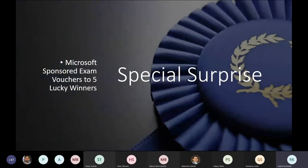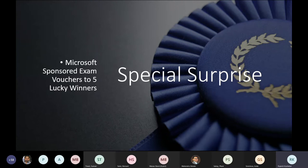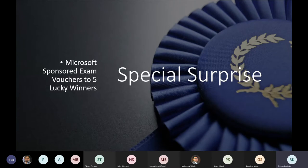Last but important announcement — your feedbacks are very important to us. We'll be sharing the feedback form during and at the end of the session. Based on the feedbacks, we'll be selecting five lucky winners who will receive Microsoft-sponsored exam vouchers. Please fill in all the details properly. Our session has time restrictions, with the last 15 minutes reserved for Q&A. If questions remain unanswered, you can put them in the special comment section of the feedback form.